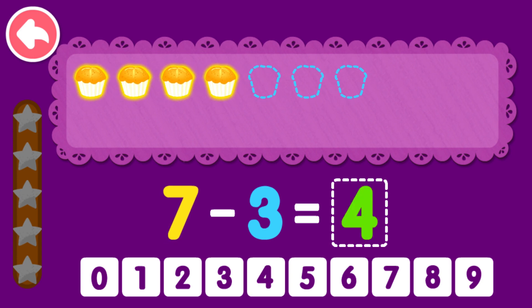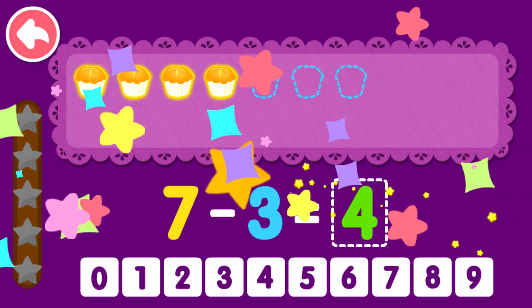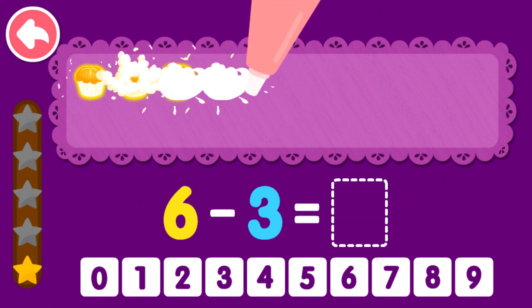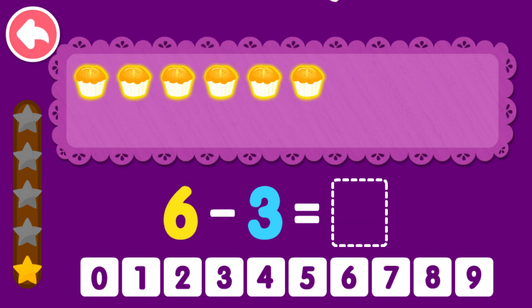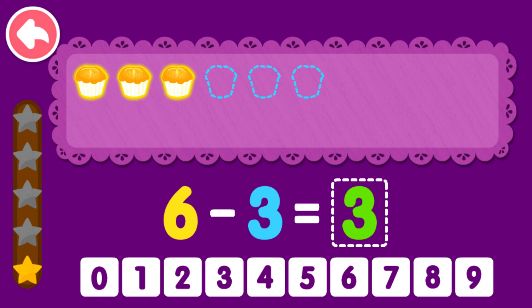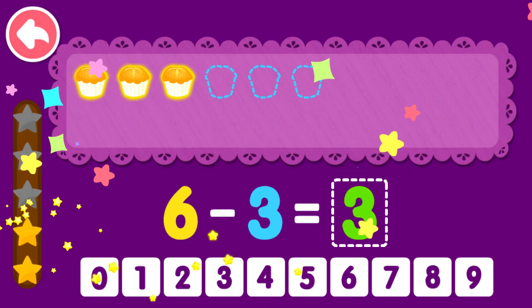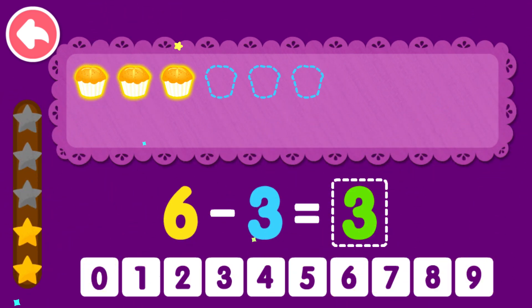7 minus 3 equals 4. You are a genius! 6 minus 3 equals 3. You are a genius!